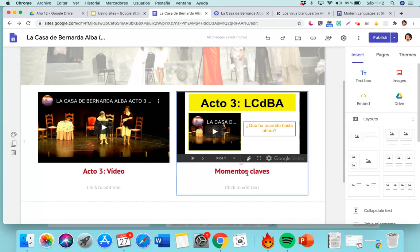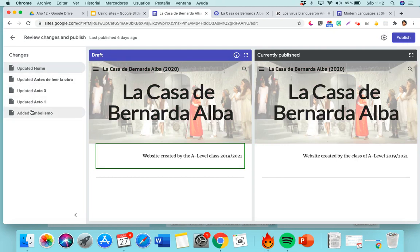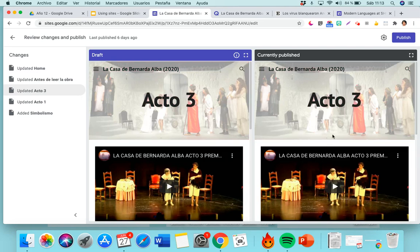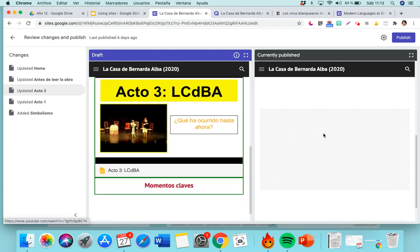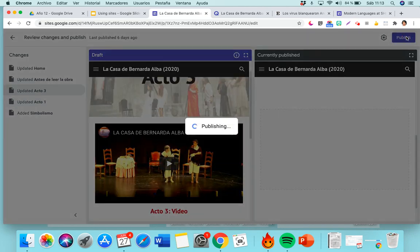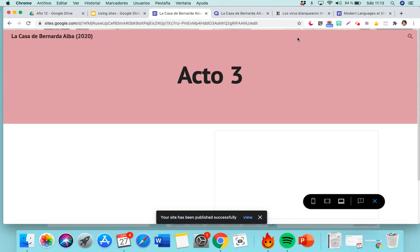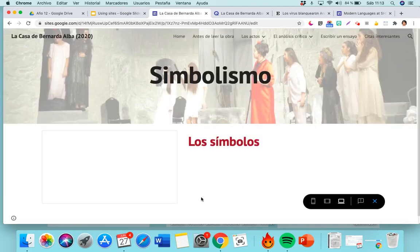Let me show you what publishing does. It tells you everything you've done so far — it's telling me I've added this Symbolism page and updated other pages, including what I just did in Act Three. It shows what's currently published and what you want to upload now. Do you agree to publish this? And then you say yes — publish. Just like that, if you go to Preview, you have this PowerPoint there and the Symbolism page that we made there as well.